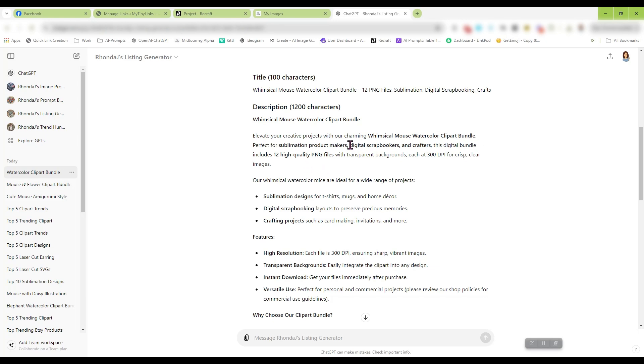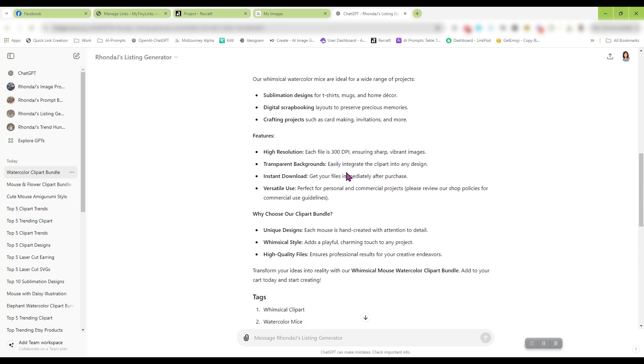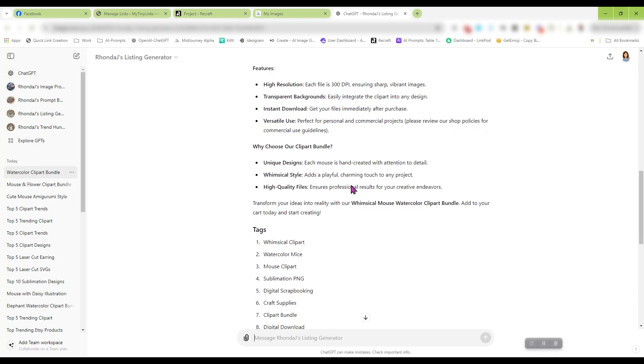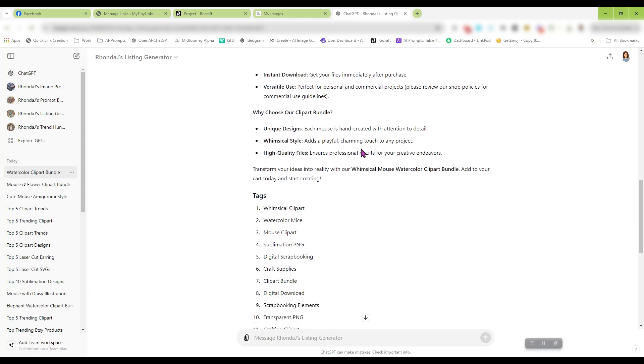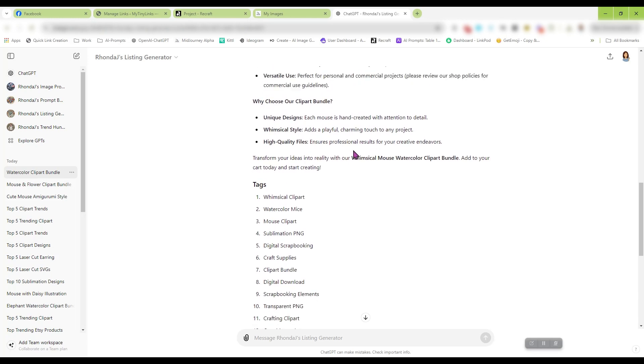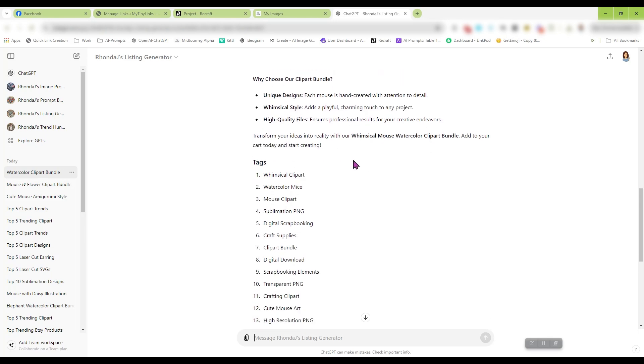Sublimation product makers, Digital Scrapbookers, Crafters, 12 PNG Files. And it is just going to go down here and give all the reasons to download your files, the key features of them, and just gives you an overall nice description.